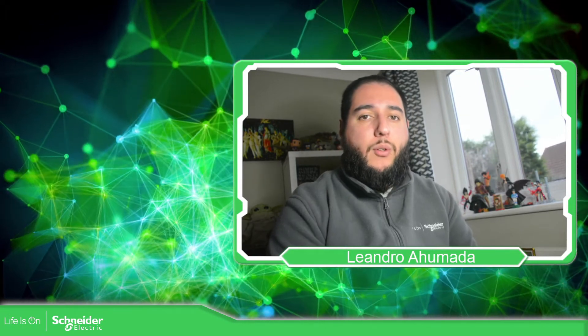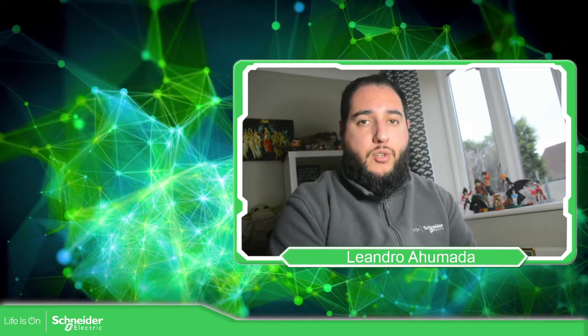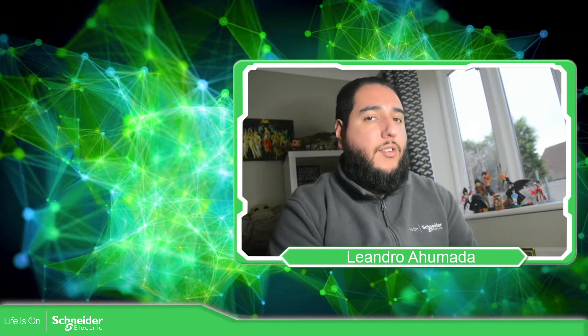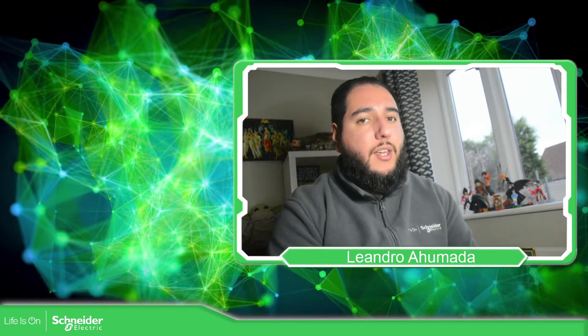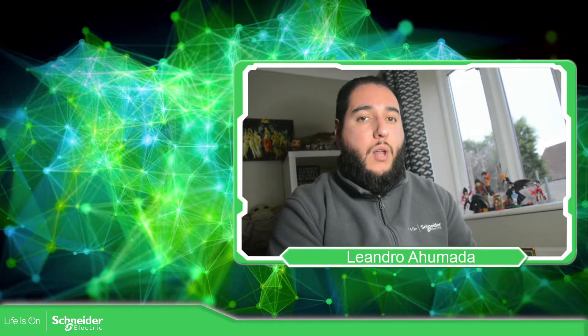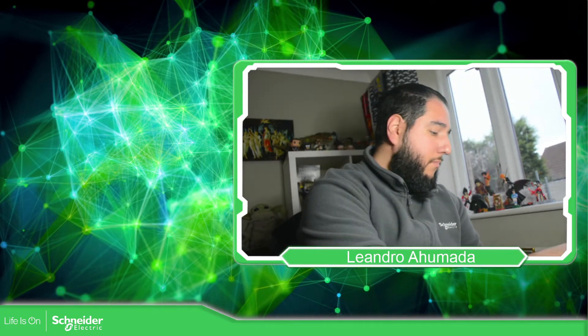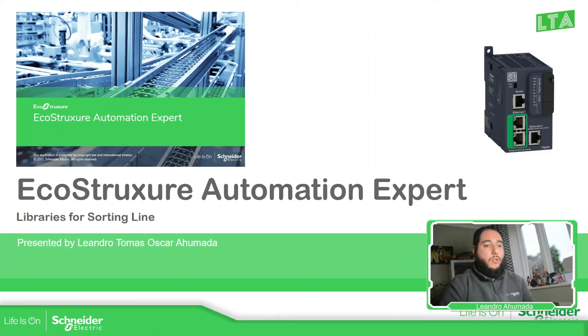Hello everybody, welcome back to another edition of the EcoStruxure Automation Expert Training. I'm your host Leandro Mada and in this video we're going to see how we can add the libraries that we need in order to control our sorting lines. So let's go to the presentation.